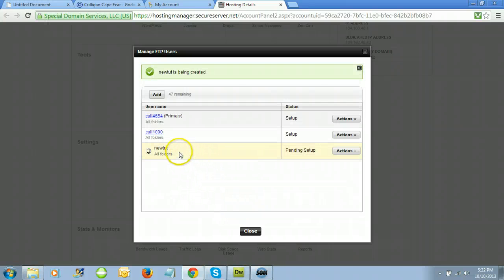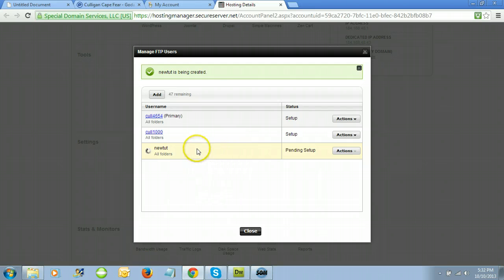I'm going to click OK. You'll see it's going to populate for a few seconds while it's creating the account. Once the account is created, it will say 'Setup' in the status column.